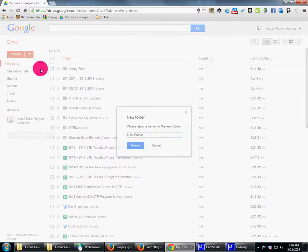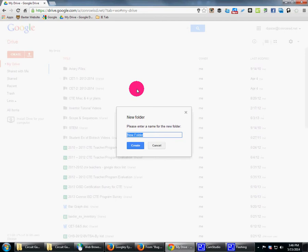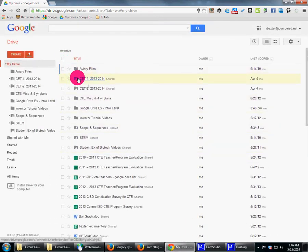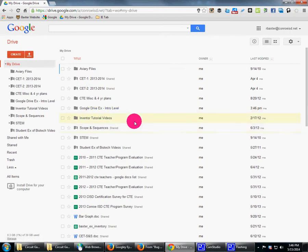The first thing I'm going to do is create a folder. I'll call it 'Google Drive Example Intro Level' — so this is the most basic level. I've created the folder. You'll notice some folders have little people icons and some don't — that tells you they're shared. It's a little visual clue.